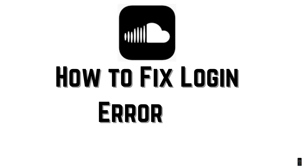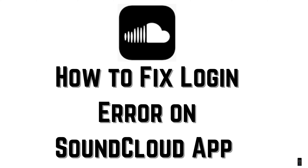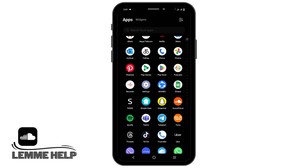How to fix login error on SoundCloud app. Hello everyone, let's get started. If you're having a login error, it could be because of three reasons: the first one is network error, the second is account settings, and the third one could be credentials error.